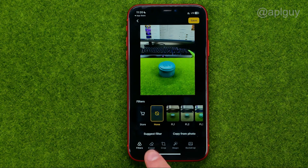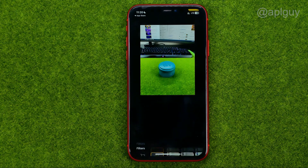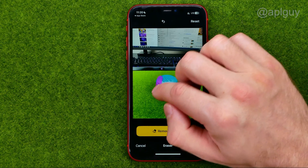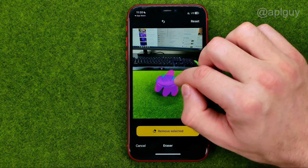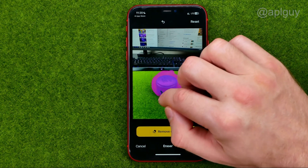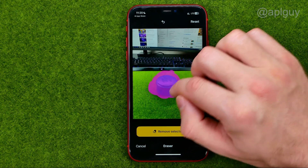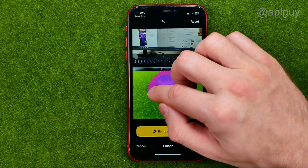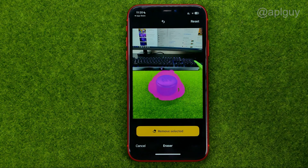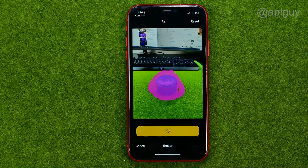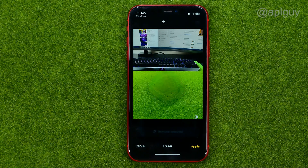I recommend using the eraser tool where you can paint over the object you would like to erase, just like that, and then tap remove selected.